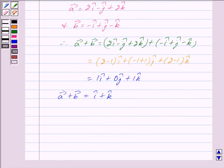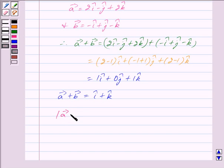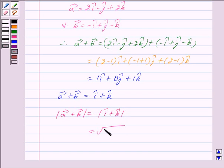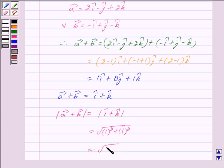Now to find the unit vector in the direction of vector a plus vector b, we have to find the magnitude of vector a plus vector b. The magnitude of vector a plus vector b is equal to the magnitude of i cap plus k cap, which is equal to the square root of 1 squared plus 1 squared, equal to the square root of 1 plus 1, which is equal to root 2.